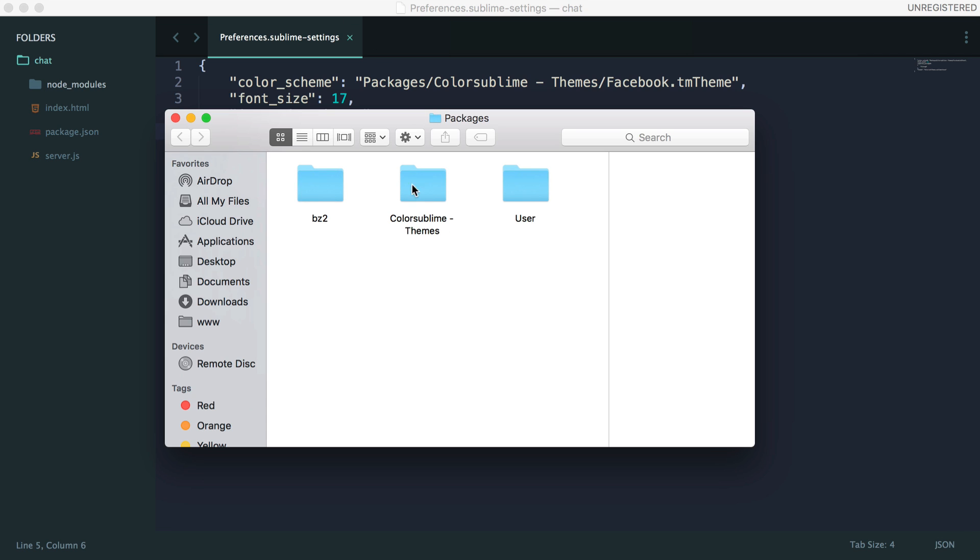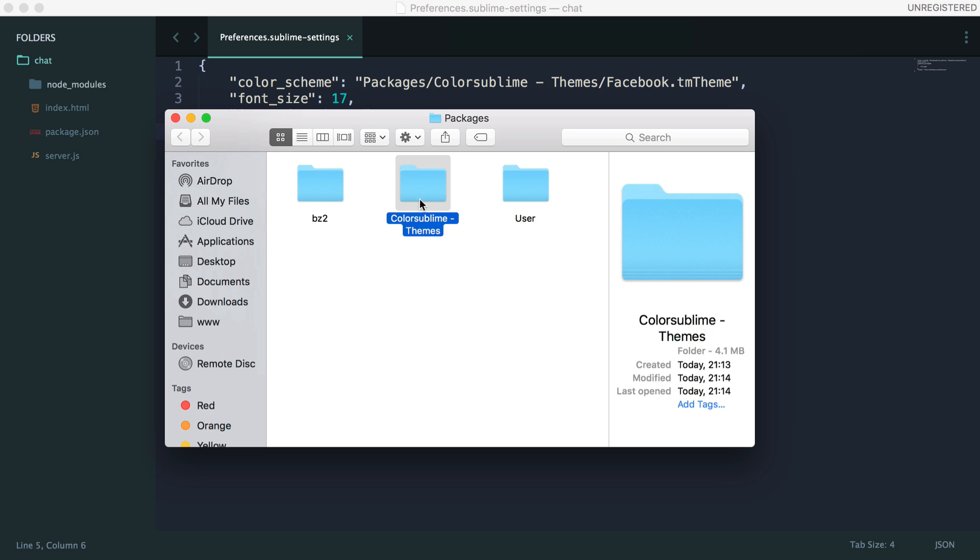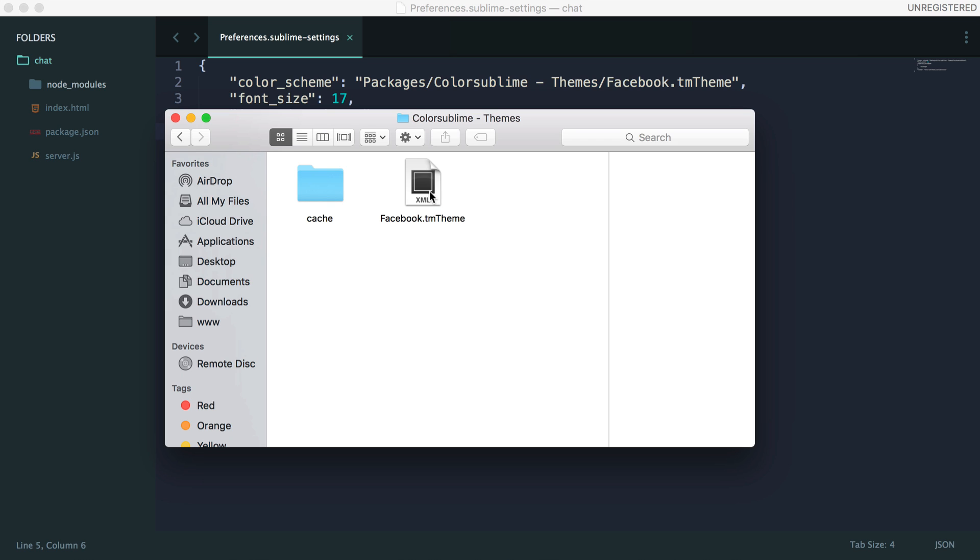You can see here that we've got a few folders, but what we're interested in is where our color schemes are stored. So let's head into this and you can see here that we have Facebook.tm theme.